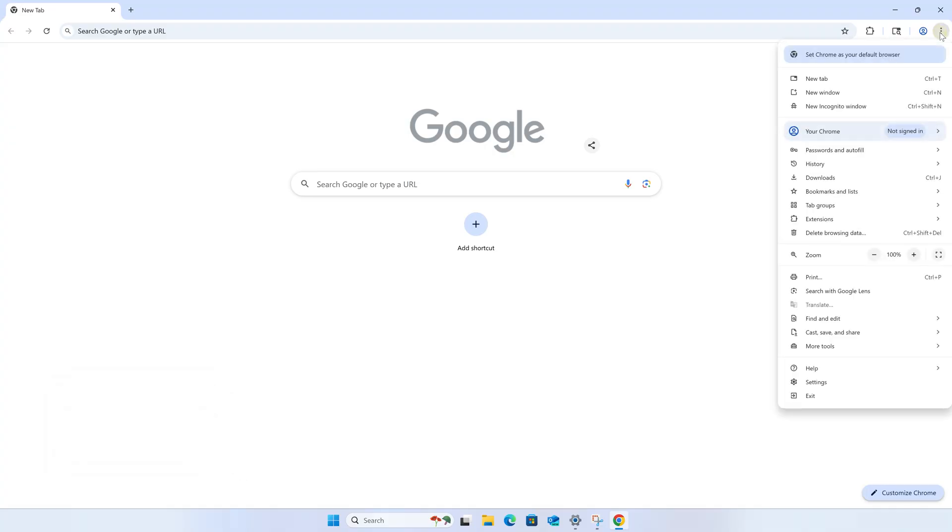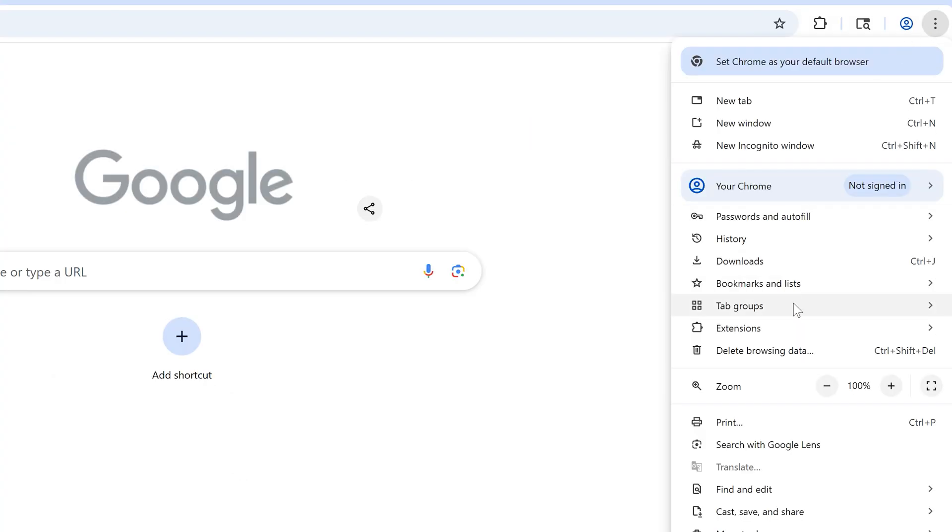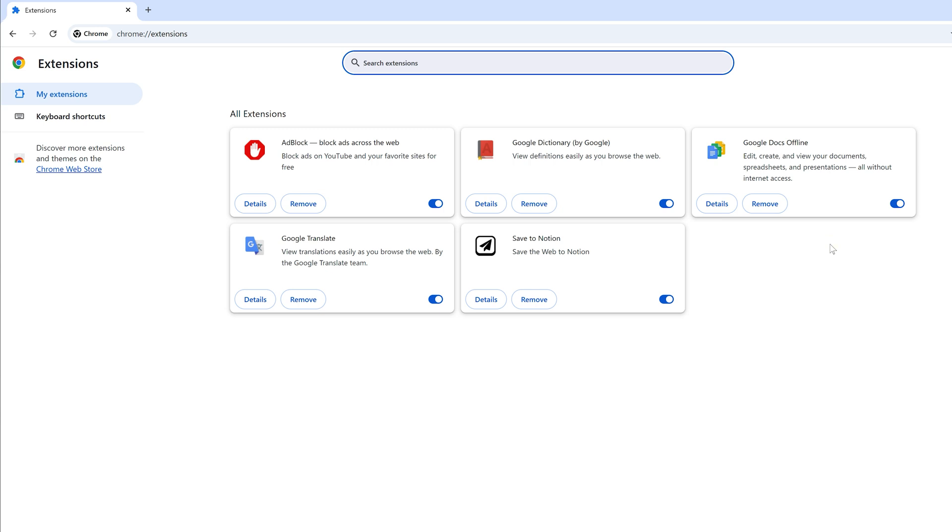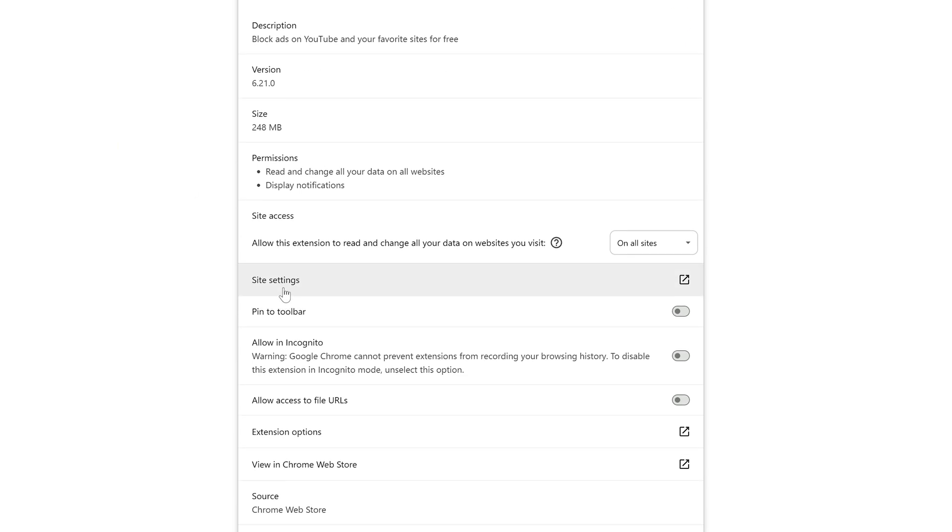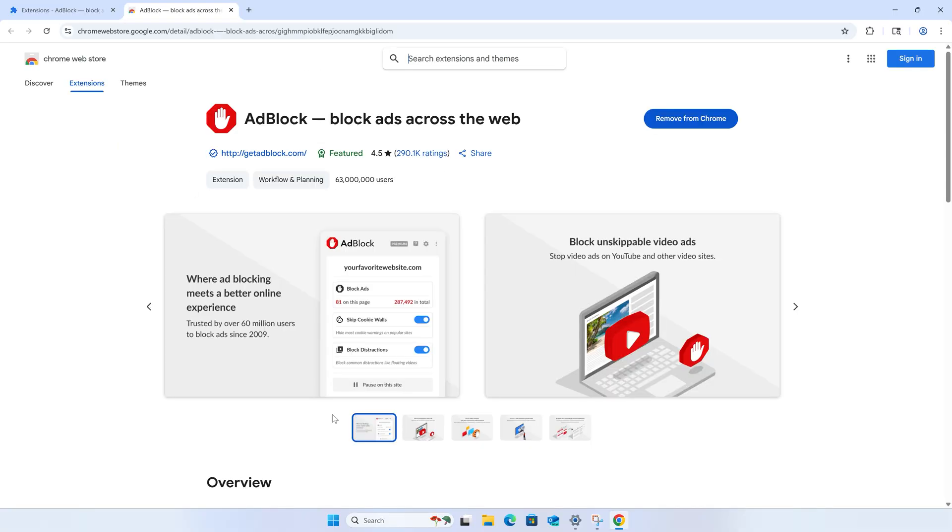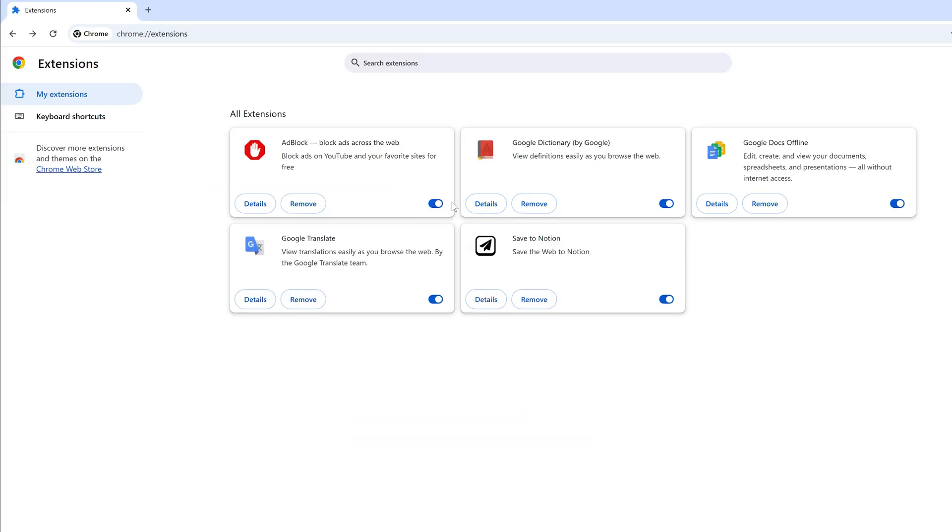Click the three dots in the upper right and open extensions, manage extensions, and look for any extensions in here that might be a little sketchy, things that you might not recognize, things that you definitely didn't install yourself, and just disable them. For any extension, you can actually click details, scroll down a bit and click view in Chrome web store to check out how popular it is and read the reviews and see if it's legit. And just disable all of the extensions that you don't want and see if that solves the issue for you.